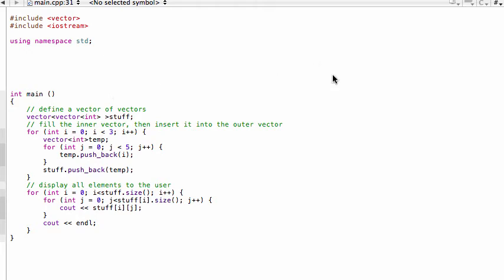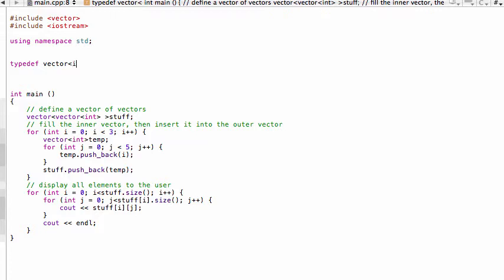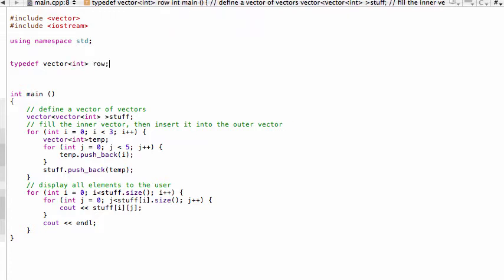So the way that we do this is we write the keyword here typedef, and then we write what we want to be renaming. So first of all let's rename our vector of integers. So we have vector int and then we'll assign this a name. We'll just call it row because that's basically what we're making for that vector of integers that's five integers long. That's basically forming the rows of our matrix.